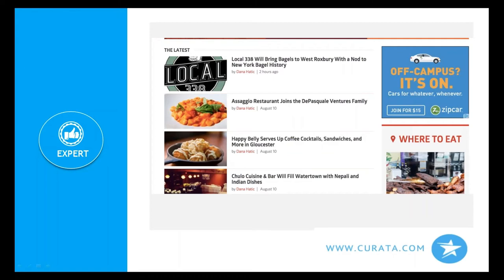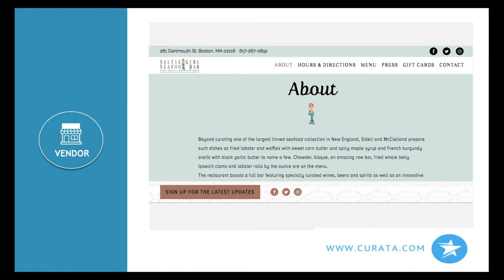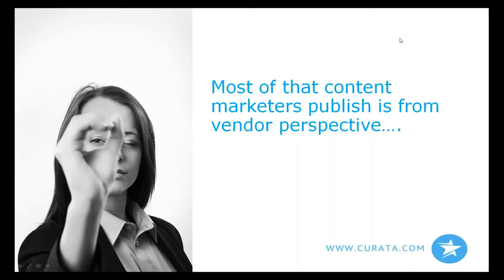Pure content from peers is most valuable. Next is expert content — food critics and expert reviewers. I trust them second. Last is vendor content: I could go directly to a restaurant website, but everyone says they're great, so it's the least credible. It's useful for factual information like menus and hours, but not for learning if the vendor is actually good. Most content marketers publish primarily from a vendor perspective, but what people seek is peer and expert perspectives.